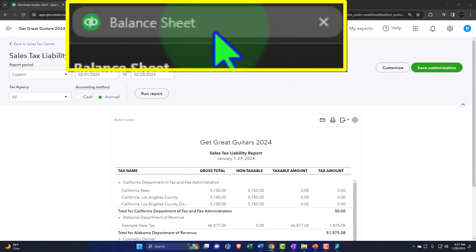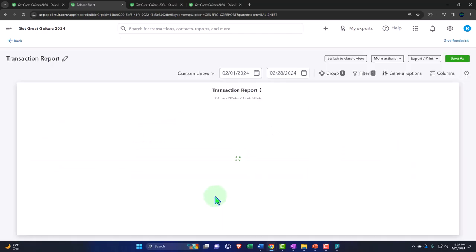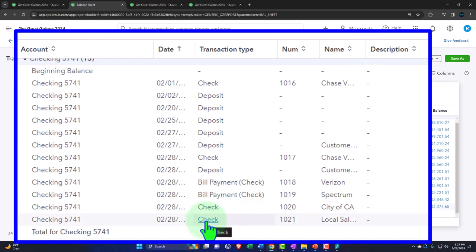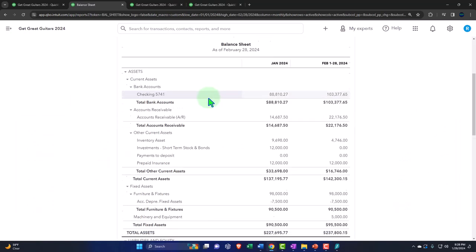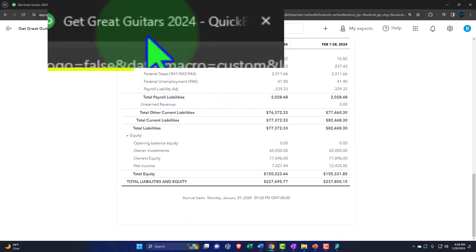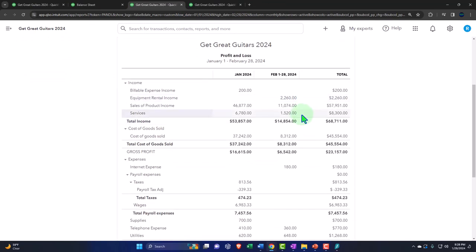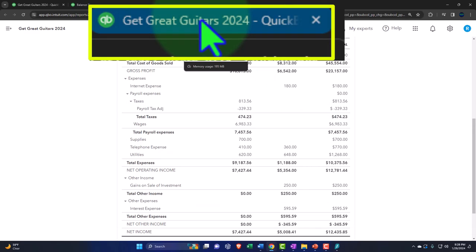In practice you'd want to pay using the widget. Looking at the checking account, we can scroll down and see we paid the sales tax using normal check forms. If we had paid via the widget it would appear as a special form — similar to a bill payment but labeled specifically as a sales tax payment.